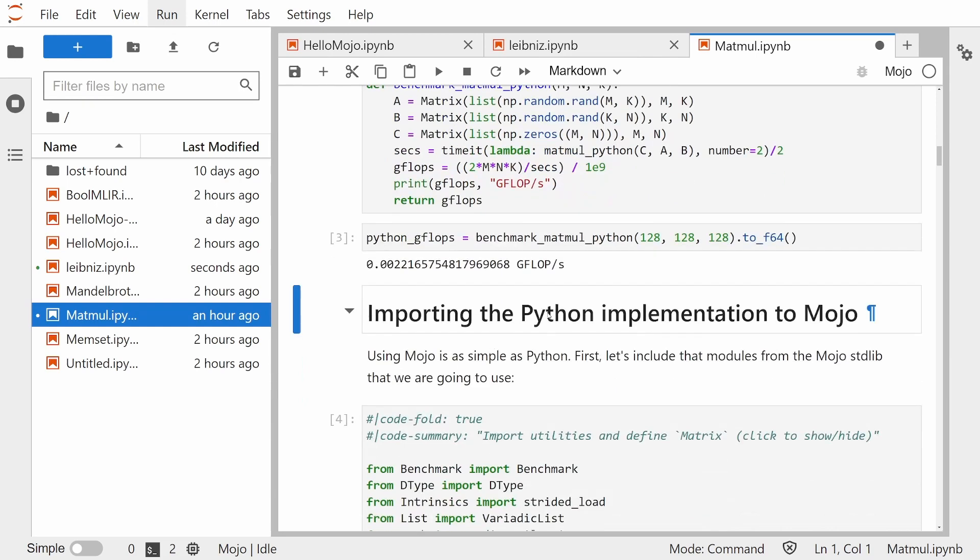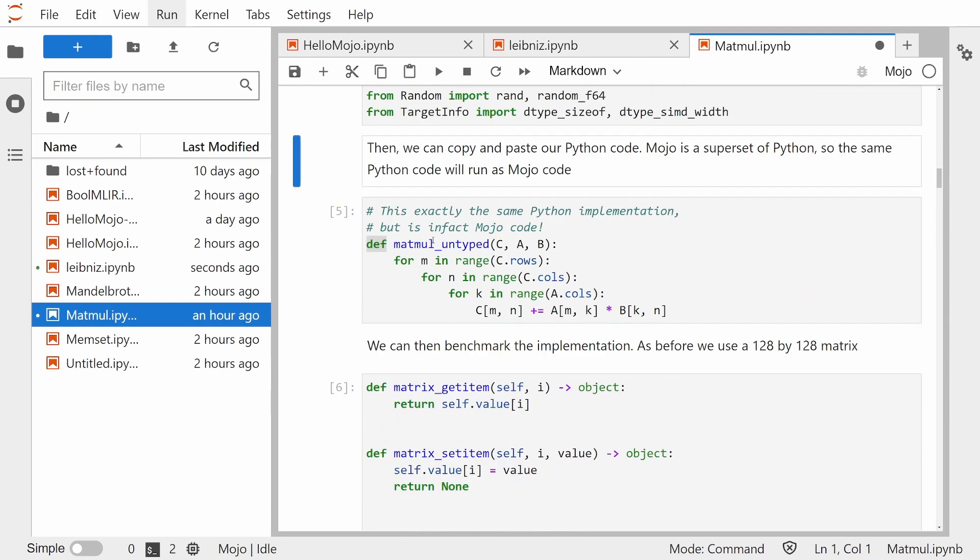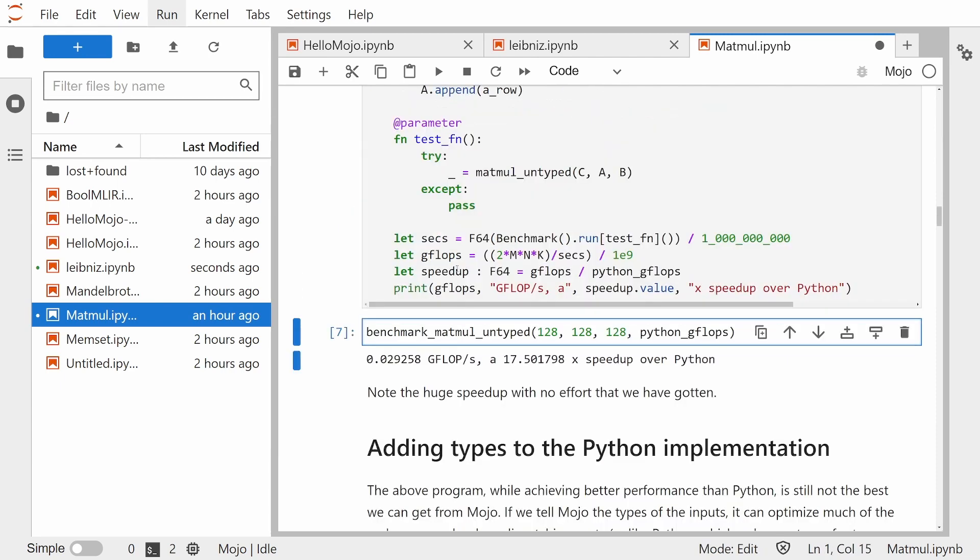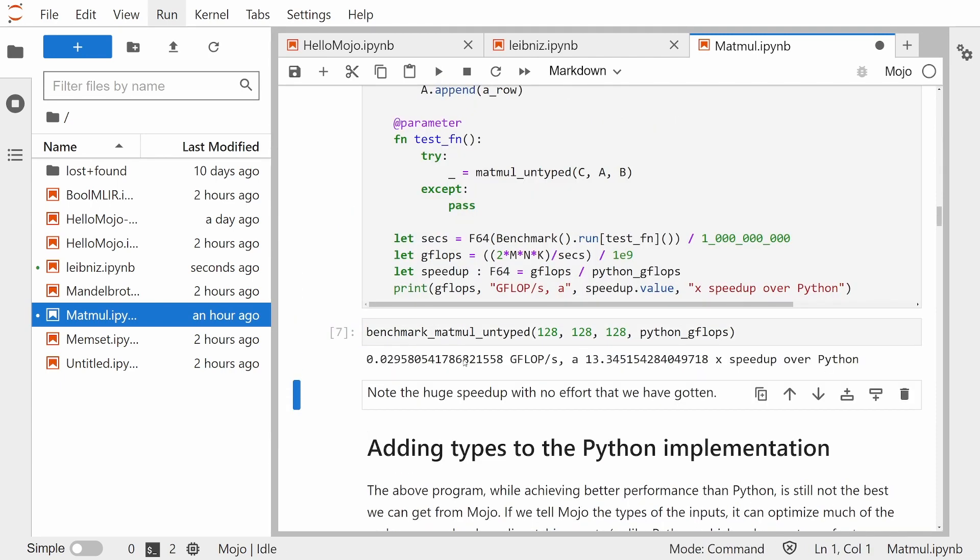Okay, so let's import the Python implementation to Mojo. The code is literally the same thing here. Like there's no difference at all. And now let's run the actual benchmark and see what we get.